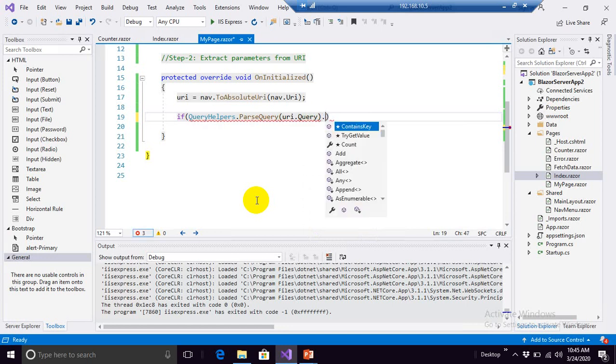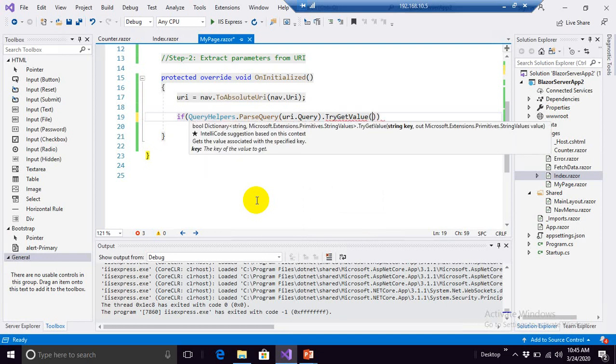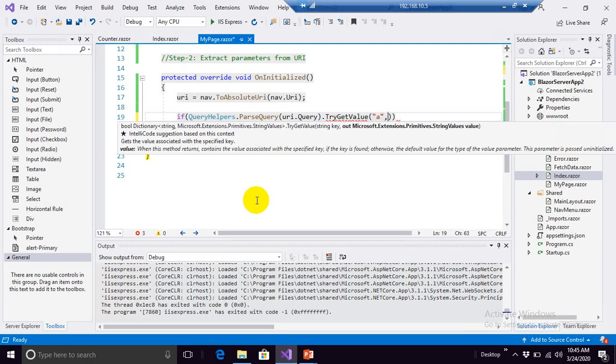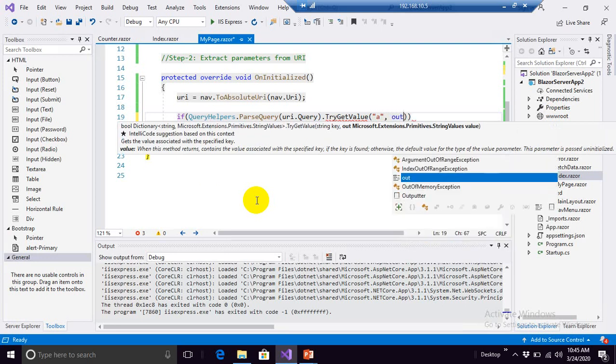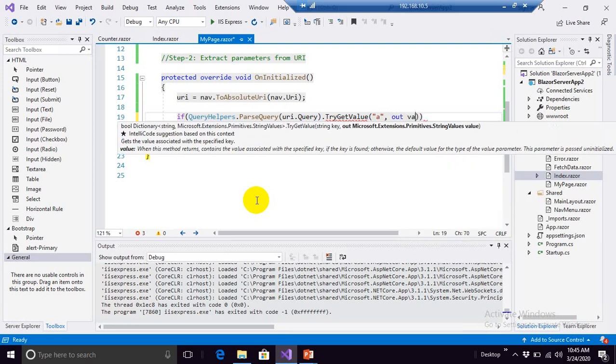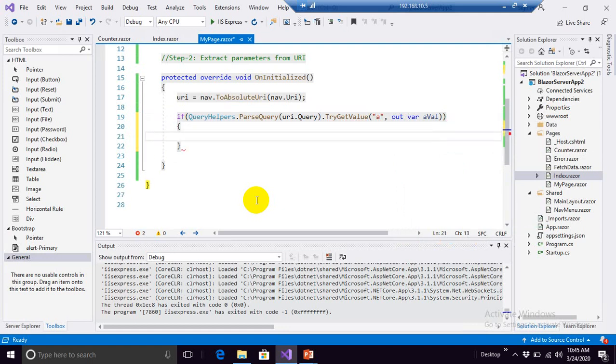QueryHelpers.ParseQuery, URI.Query.TryGetValue, value of A, and where should we get this value? Out aVal, well that's it and there we go.